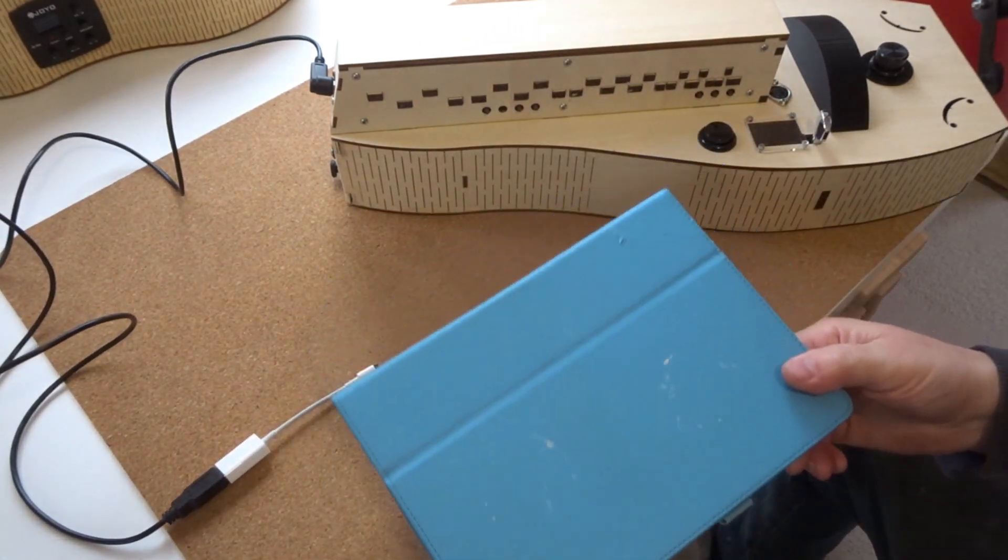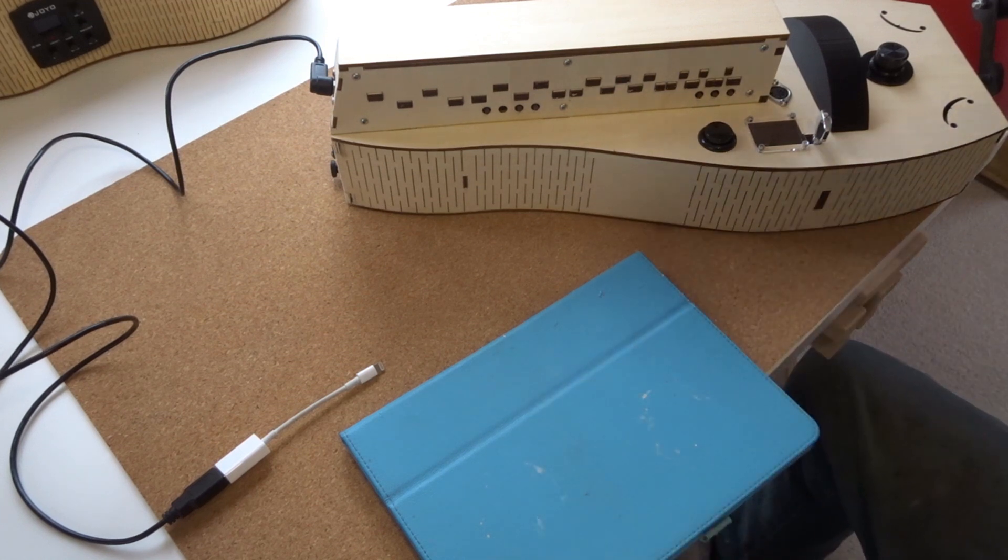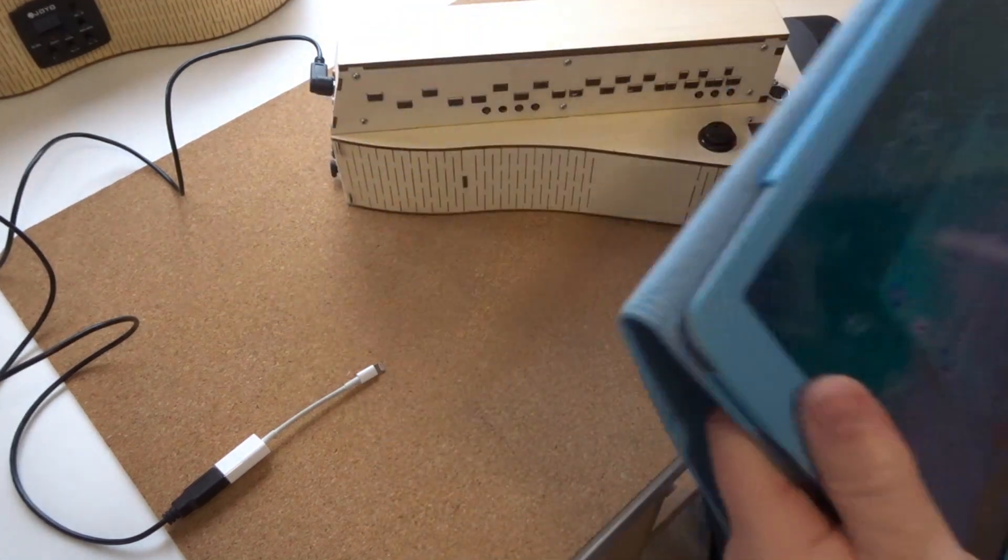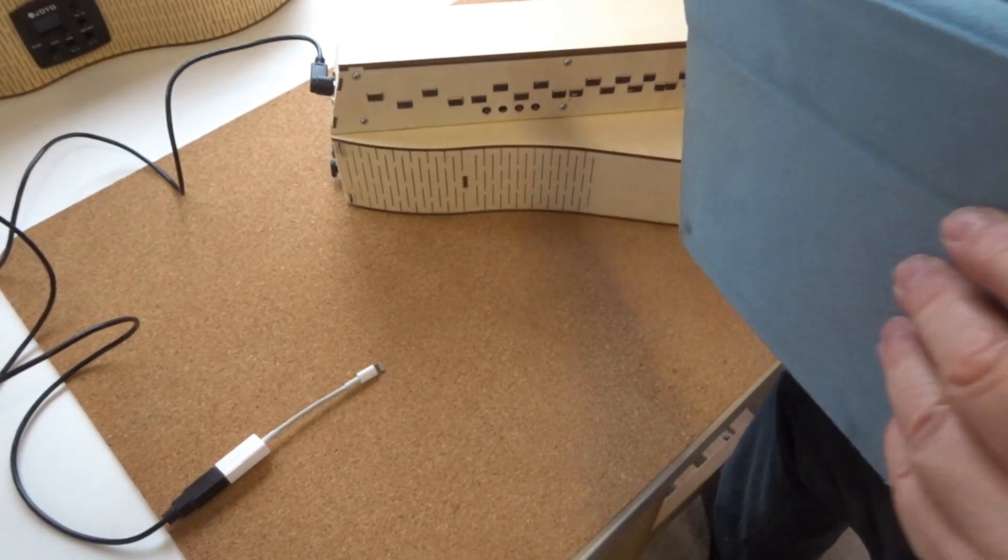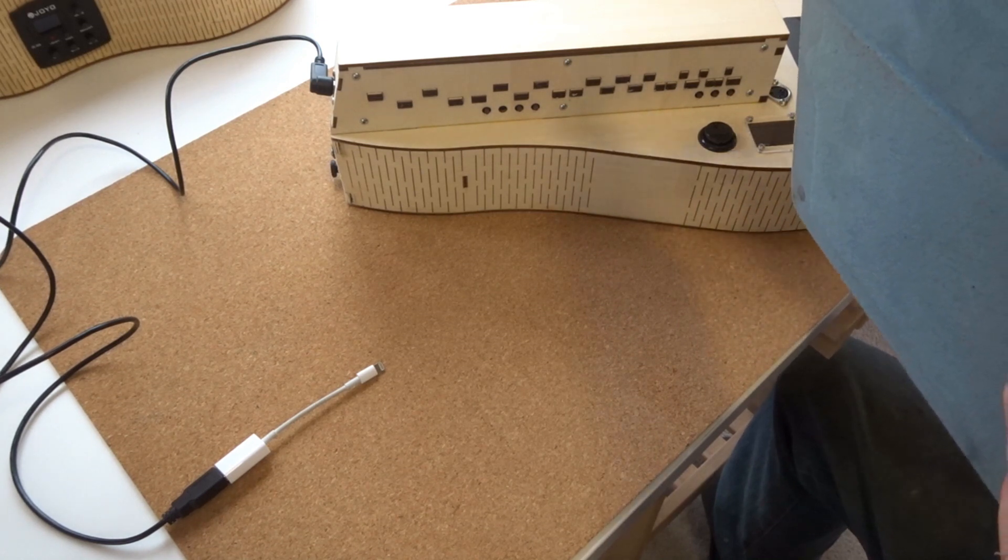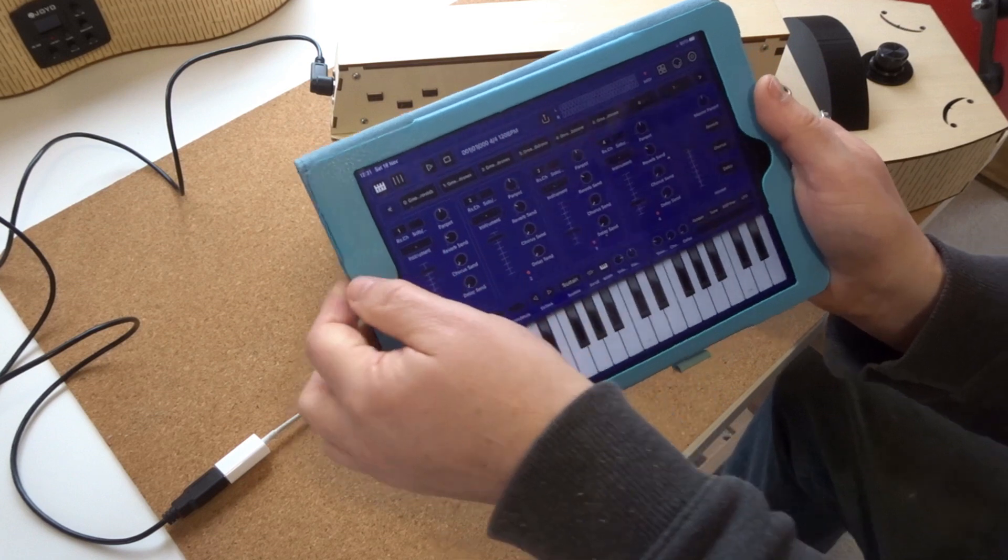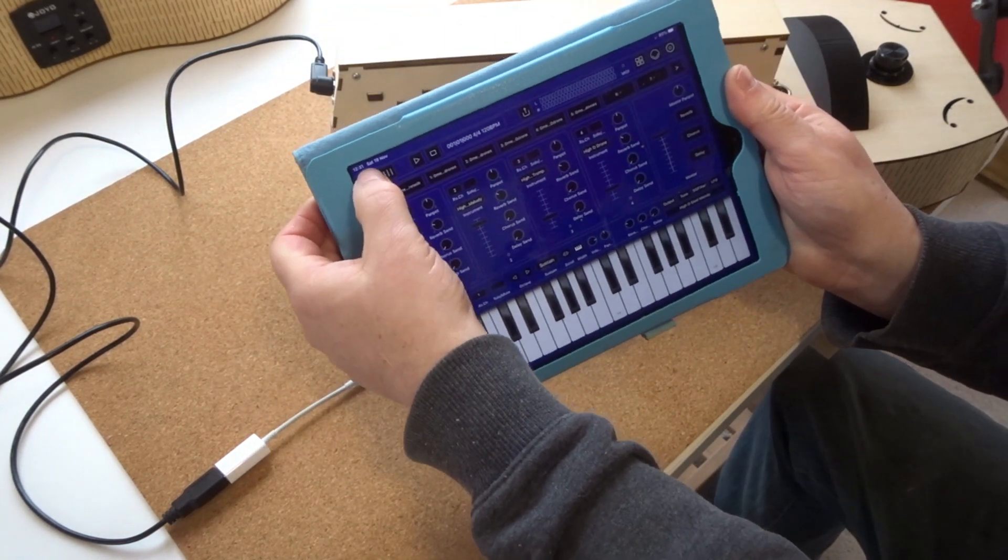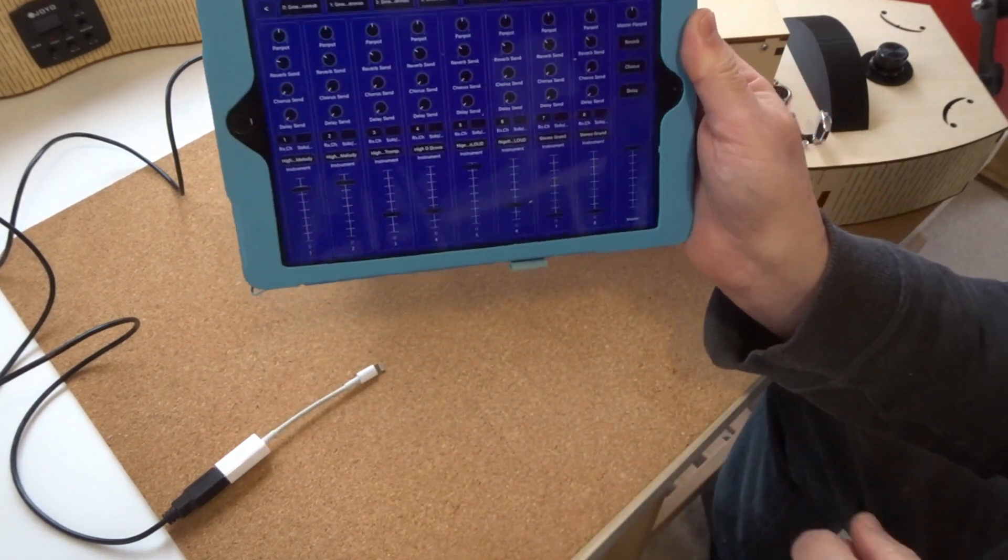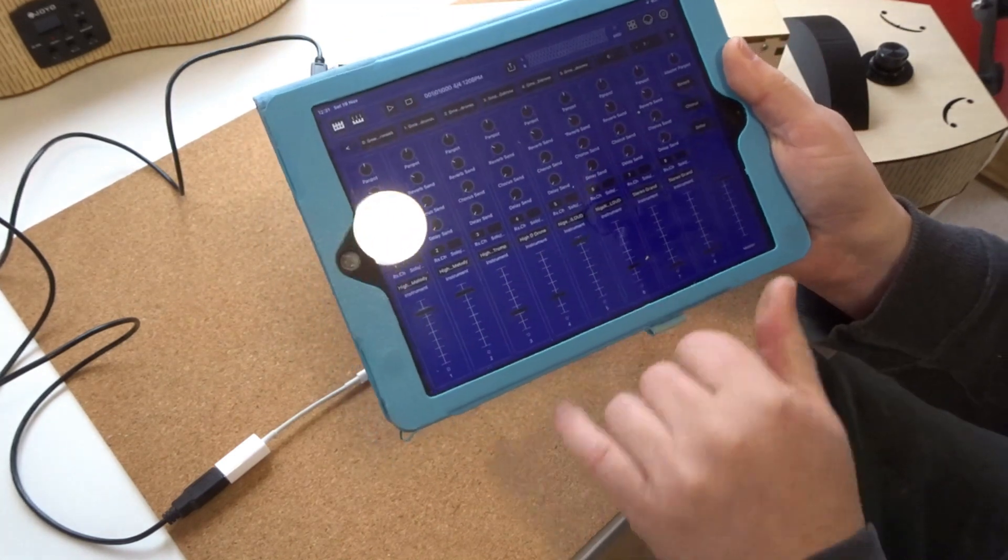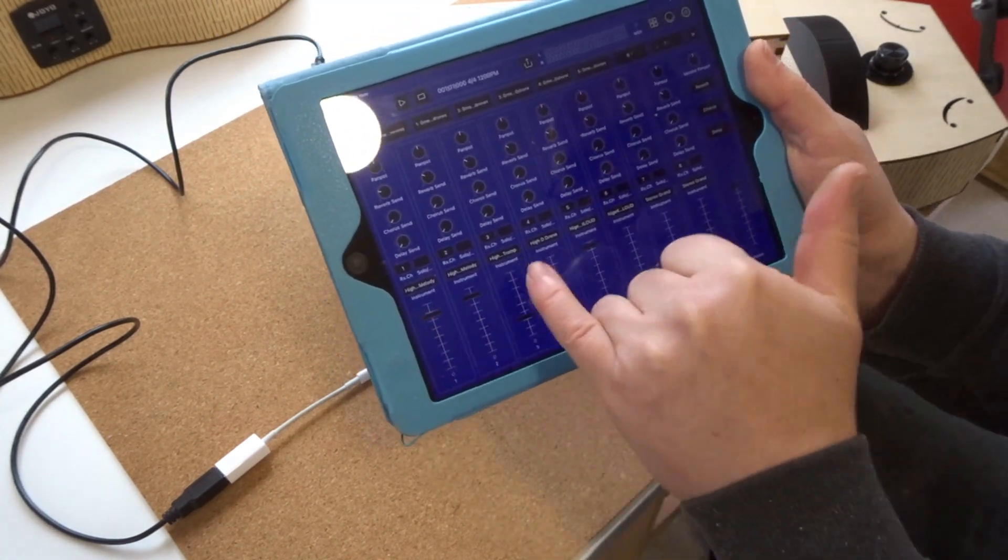So you need some software to run on the iPad, and the software, again I'll give you a link, it's called BS16i. So I'll just type in my secret code. This is BS16i, okay, there's different views, that's the view we want, it's like a mixing desk. And you can see there are multiple channels, each channel is a string or sound that the hurdy-gurdy makes.